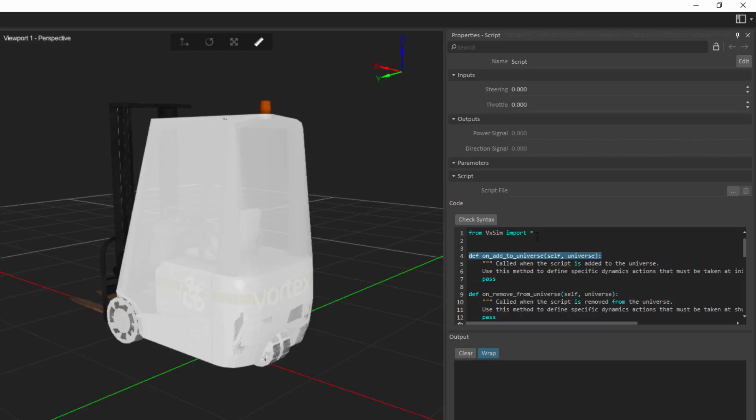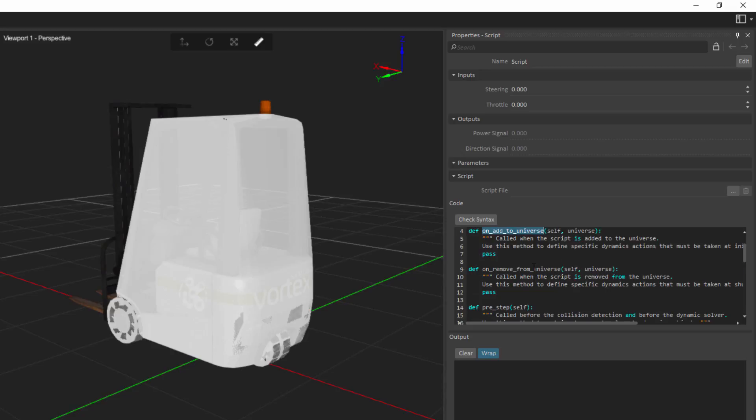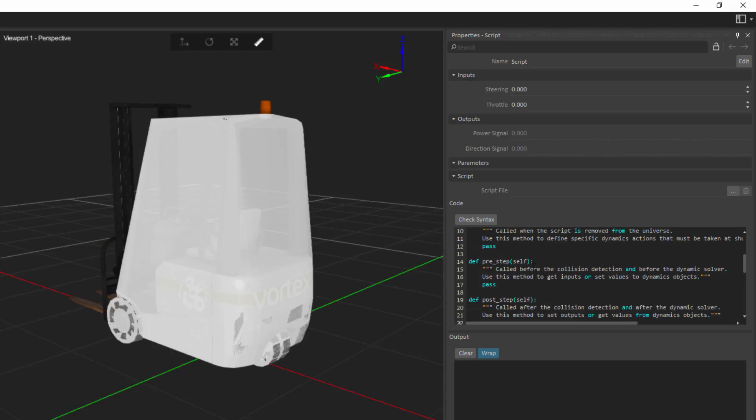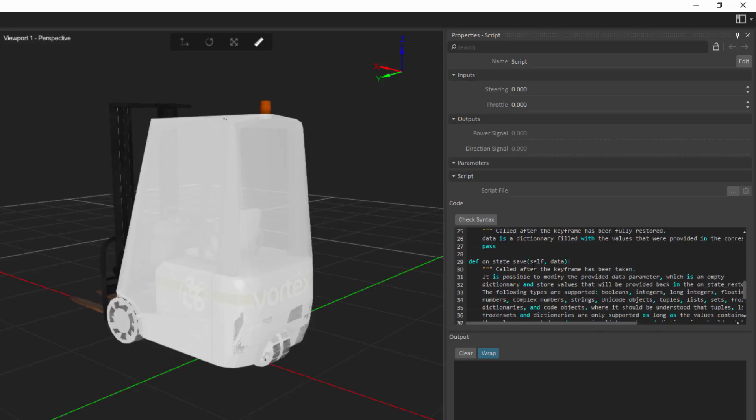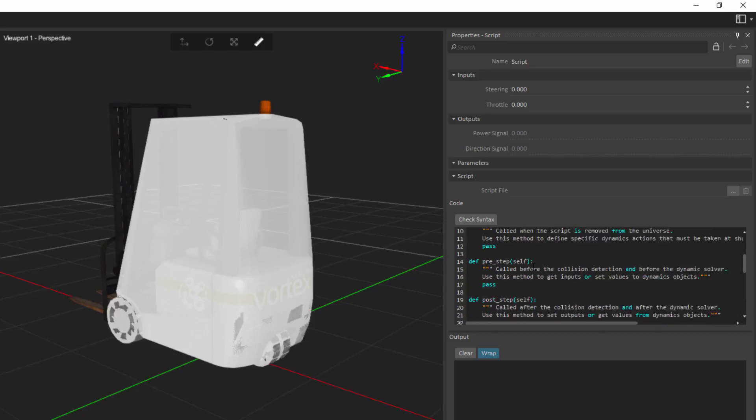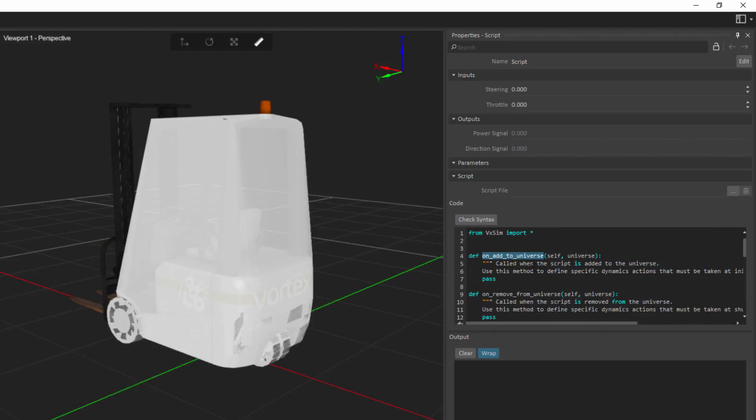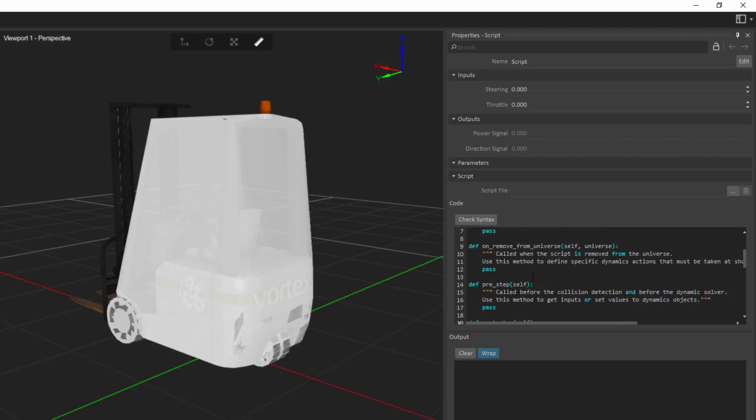Below the section where we import, we'll see that we have methods that are called on add to universe, on remove from universe, pre-step, post-step, on state restore, on state save. So these different methods are going to be called at key points during the execution of a simulation inside of Vortex. If we're looking at what we want to do here, the main method of interest is going to be the pre-step method, where we're going to be going in and analyzing data from the joystick, doing a bit of math on it, sending it back out, before we go and compute the entirety of the simulation.